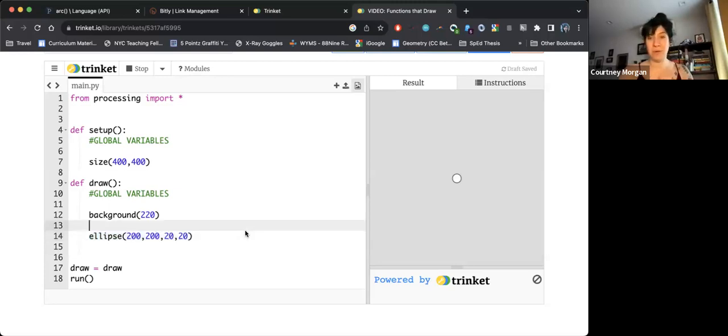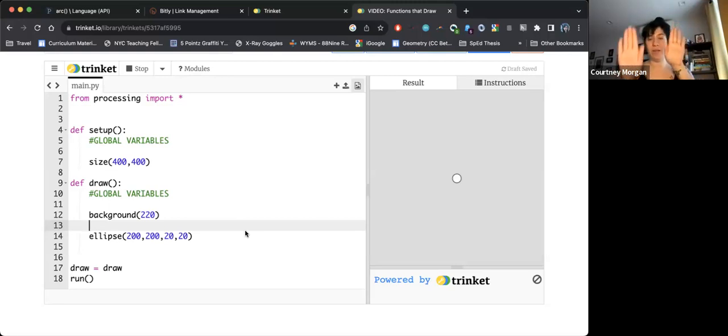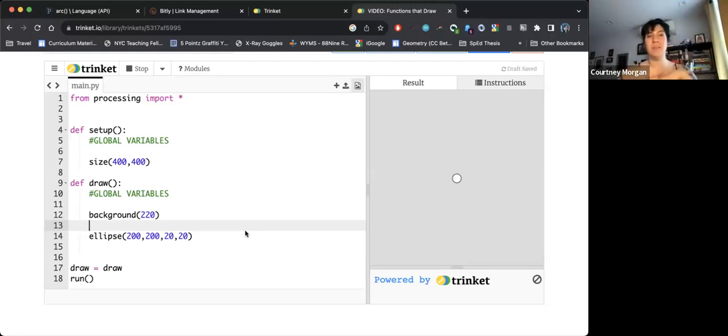As always, you are welcome to pause the video, get that set up. You can rewind at any time. And once you are set up with your video and your code next to each other on your screen, go ahead and resume.